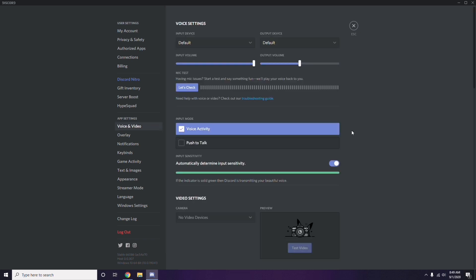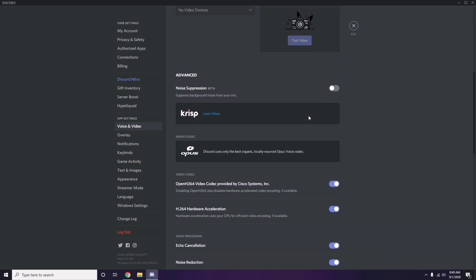Scroll down in Voice and Video to find the Advanced option. Under Advanced, you'll see 'OpenH264 Video Codec provided by Cisco Systems Inc.' — you have to disable this.